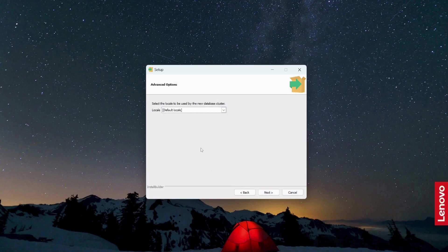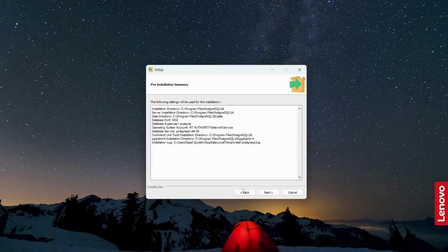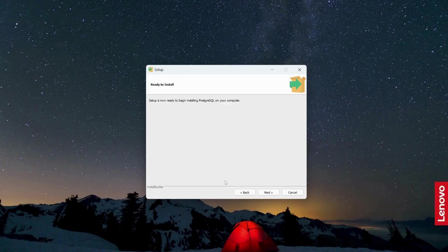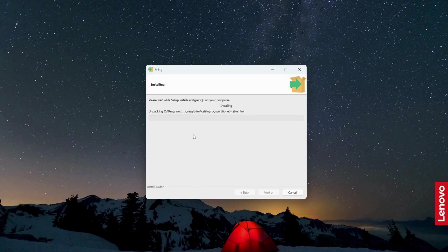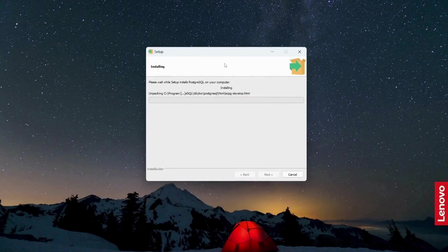Click next, click next, click next and click next. And this will start the installation process. It will take some time to complete.